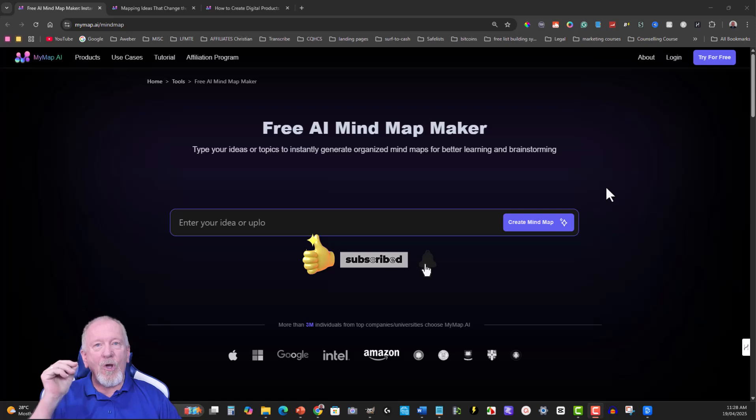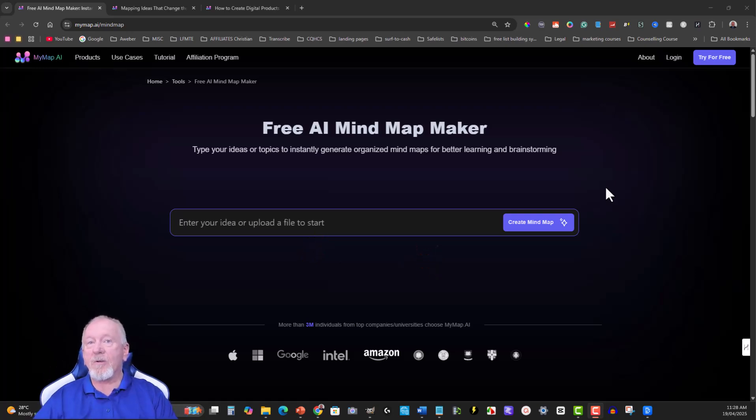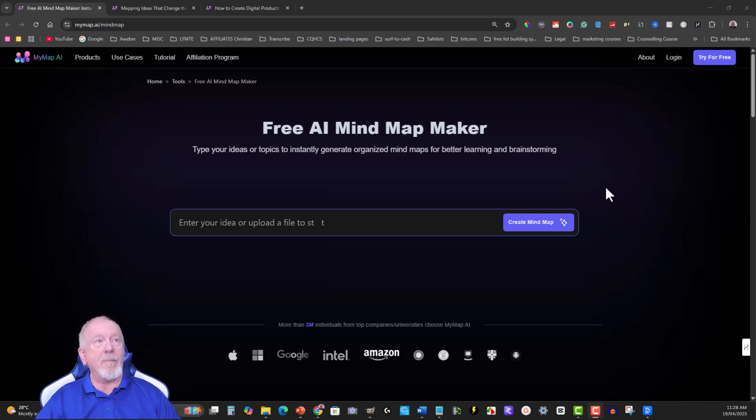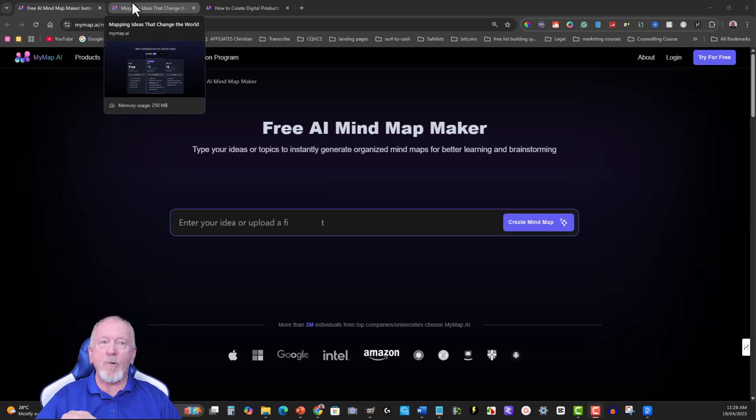You get five free credits per day, and that allows you to add more things to your mind map or you can actually create more mind maps. Now we'll have a quick look at the pricing.